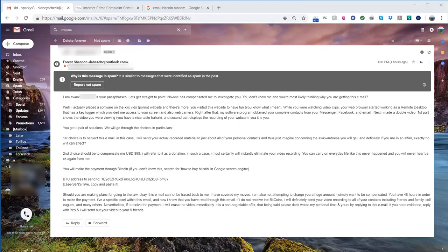Hey, what's going on everybody? Hope you're having a great day. Today I happened to be checking my spam folder and I saw this email. I noticed my name and a password that I've used in the past with a website.